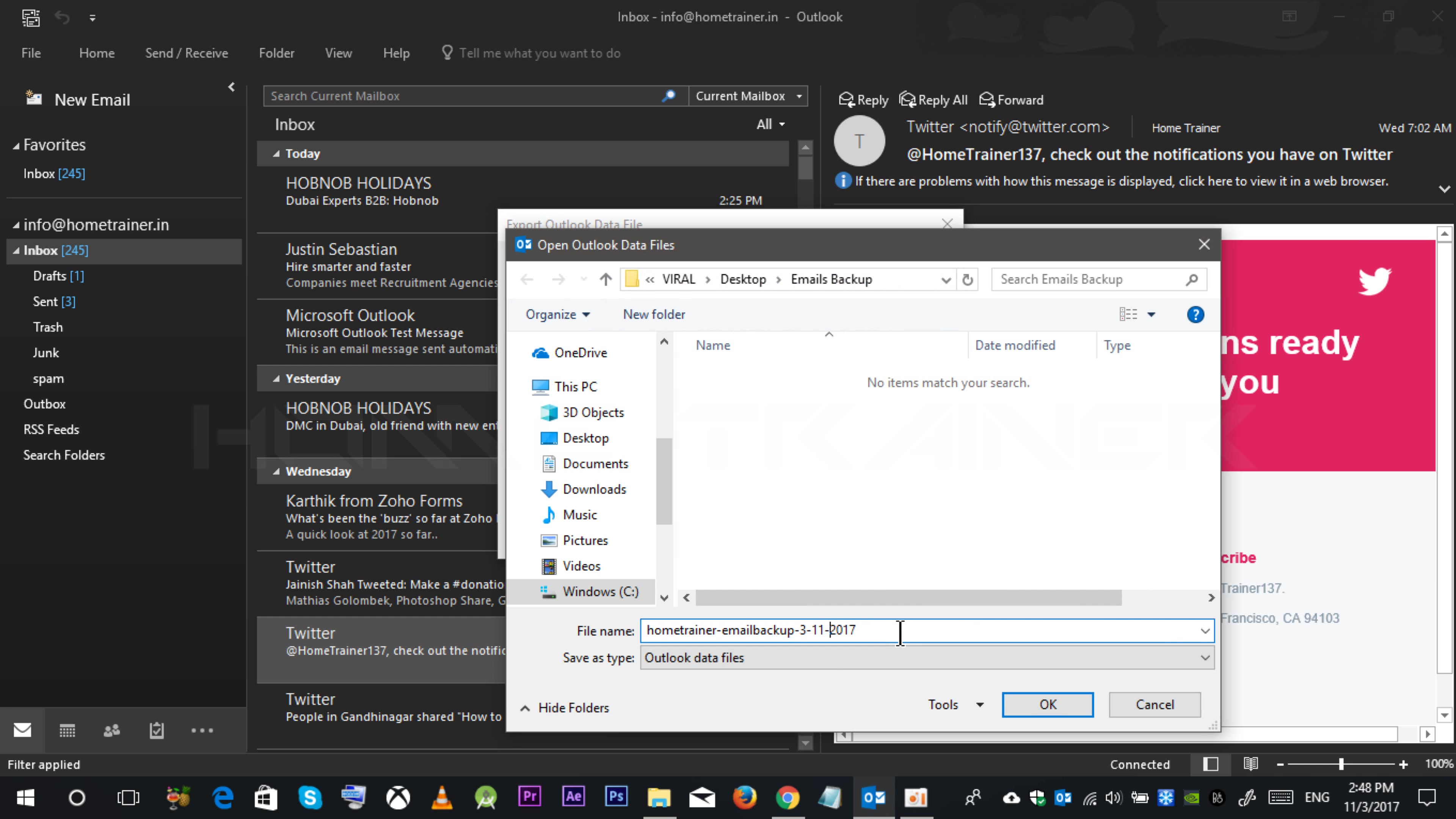Even again rename over here the date. Let's say today is 3rd. So I am keeping it 3rd, 11th November.